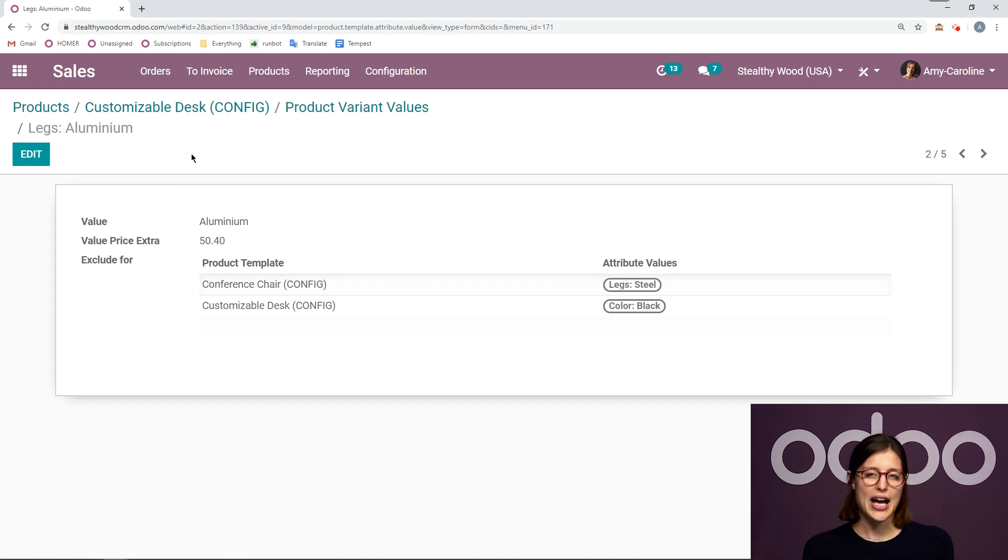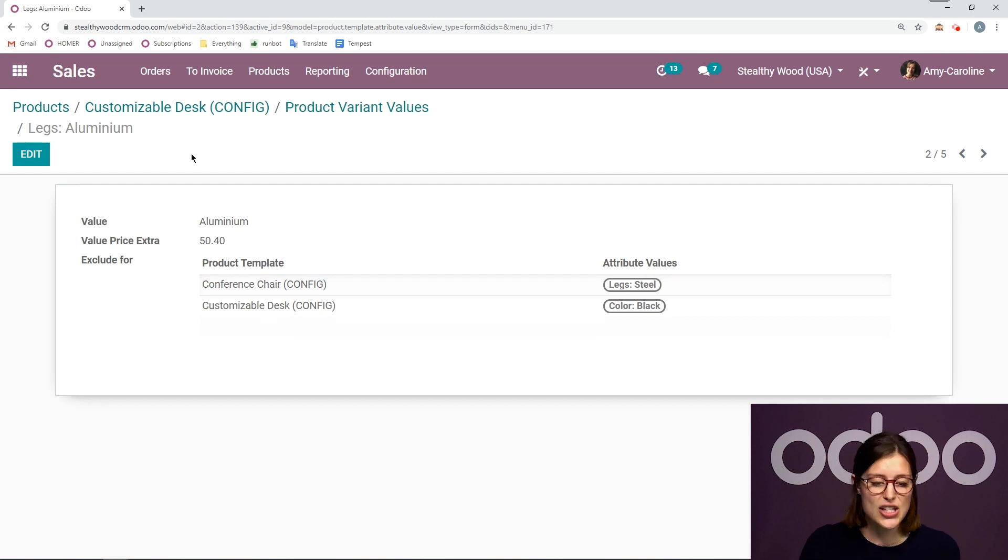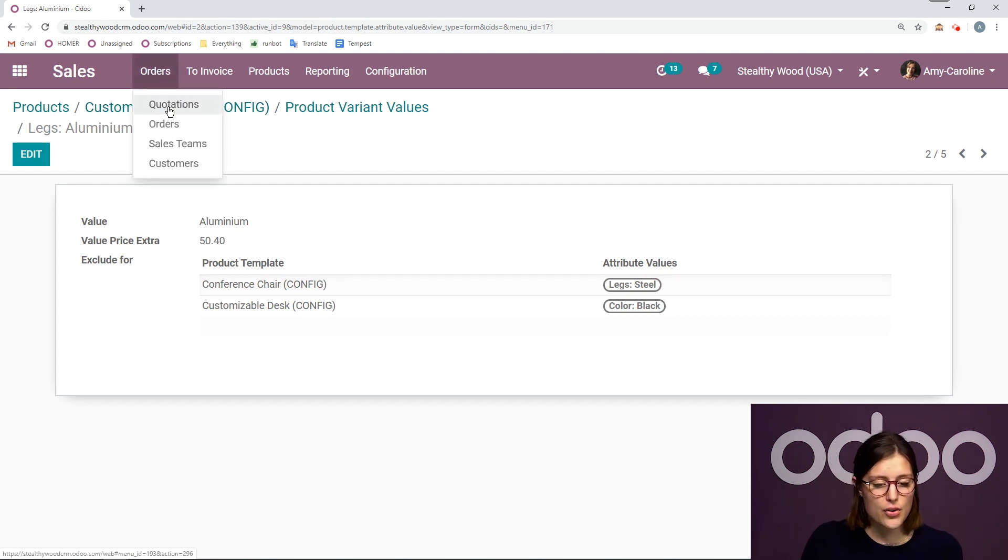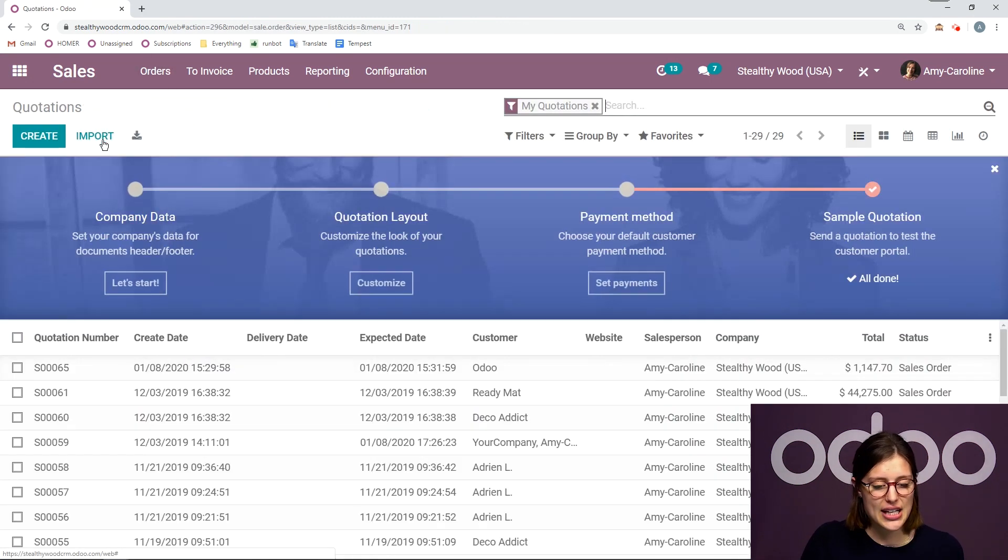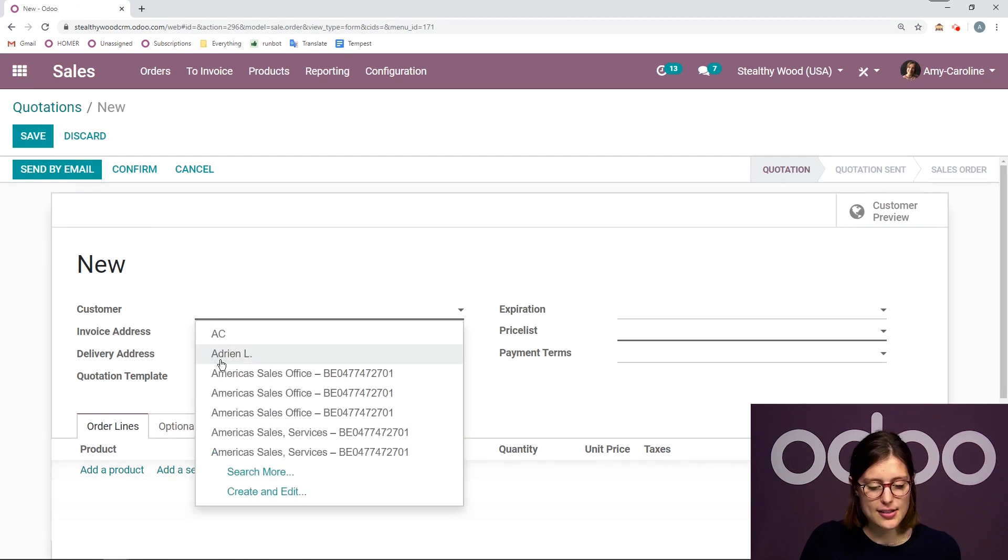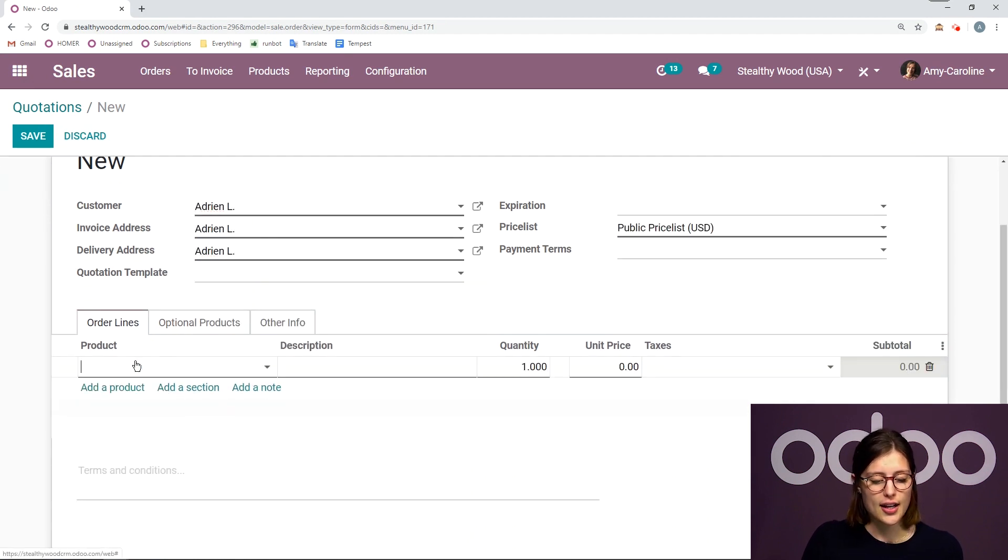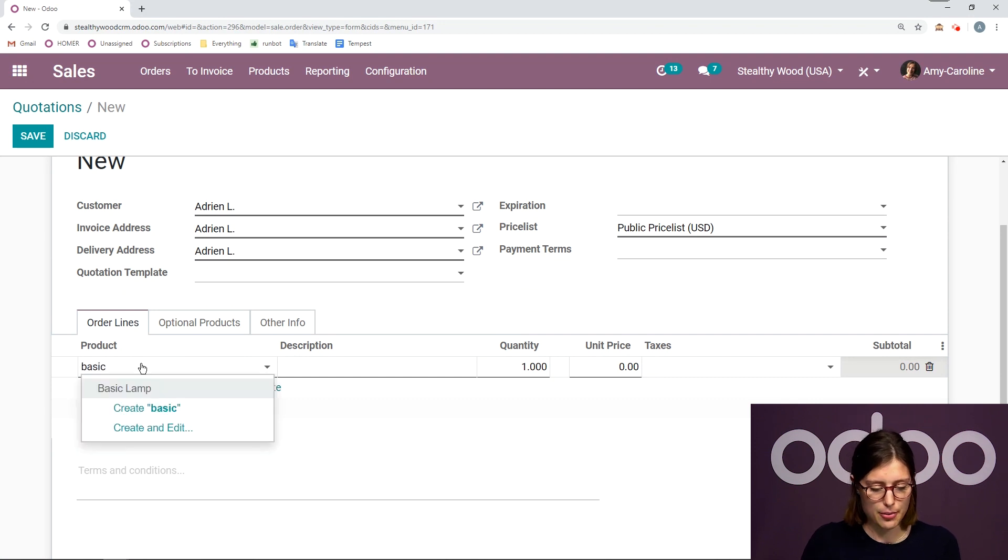But now that we've seen how we can set this up on the product template, let's go ahead and create a quotation. So we're going to go to orders, quotations, create, and choose my customer, Adrian L.